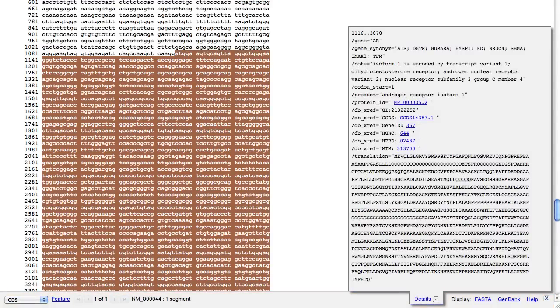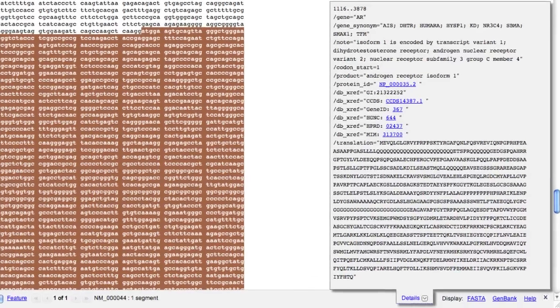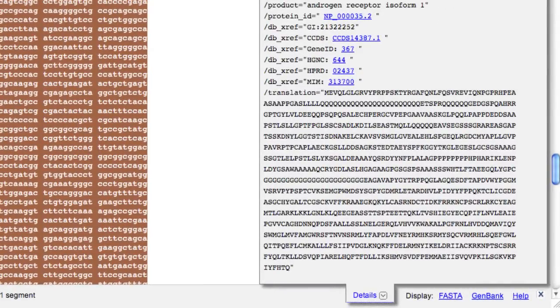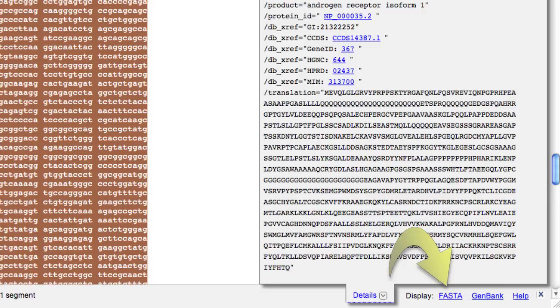In this case, we're looking at the highlighted CDS for the androgen receptor gene, and if you want the FASTA formatted sequence for the highlighted region, click on FASTA.